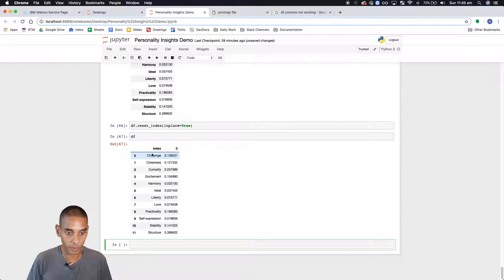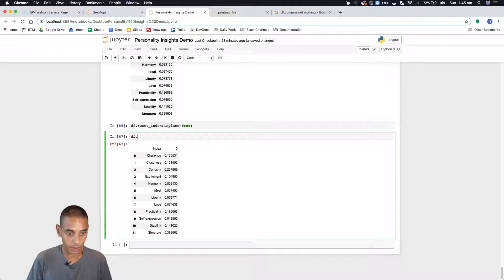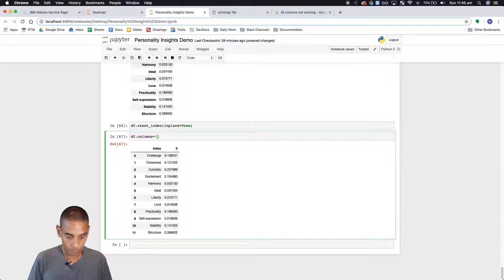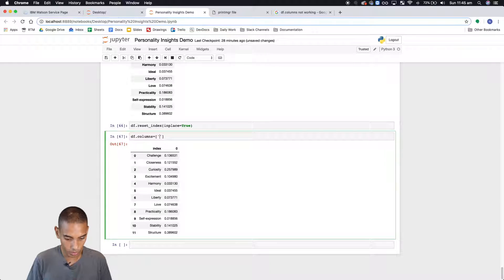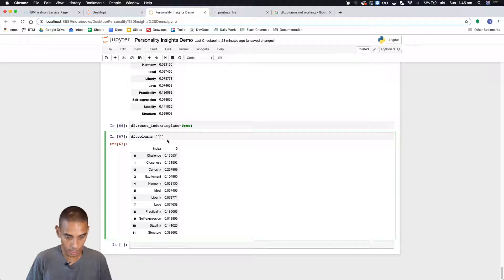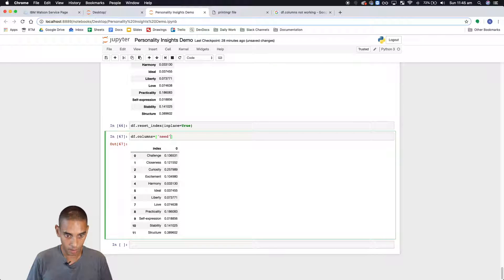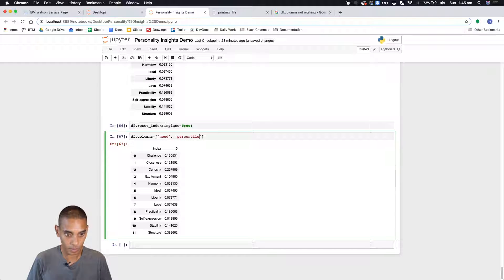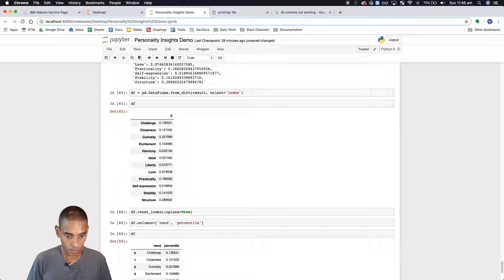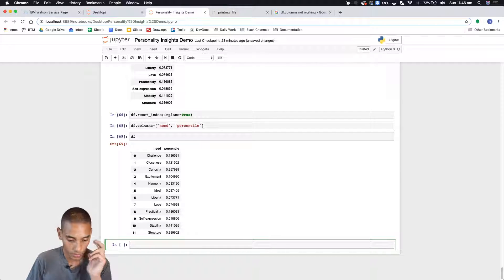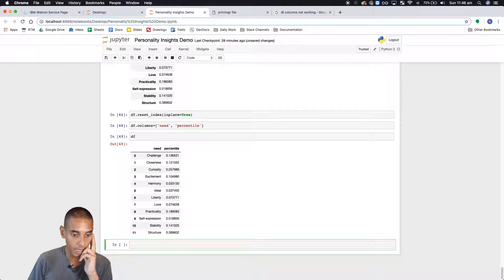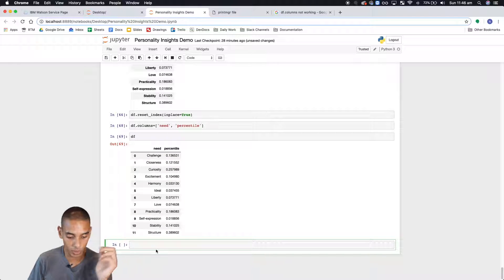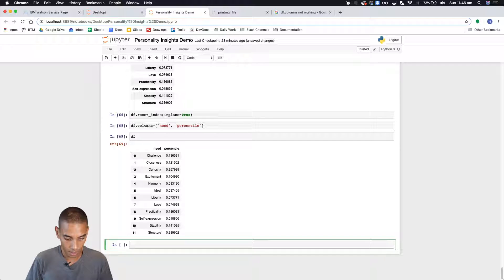Perfect. So now we've got no indexes. What we'll then do is rename our columns and we're going to call it need and percentile. Now what we can do is actually visualize this with Seaborn.